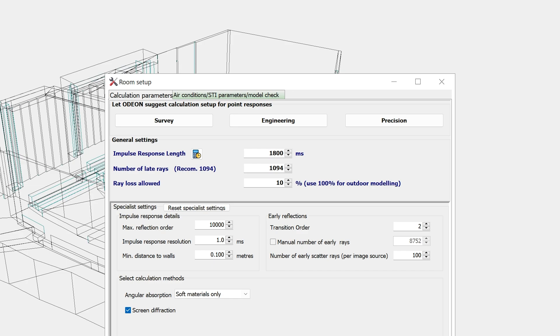A typical guideline for defining the impulse response length is to make it at least two thirds of the expected reverberation time, which gives enough of a decay range to calculate T30.